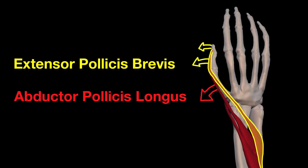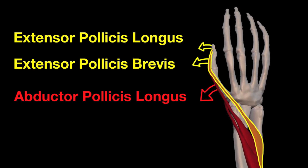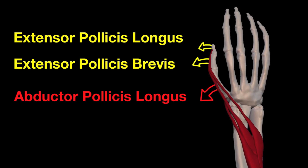This muscle extends the thumb at the farthest joint, and is the longer of the two thumb extensors. The name, extensor pollicis longus, says as much.